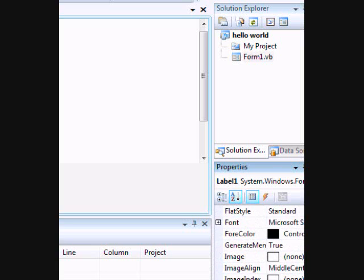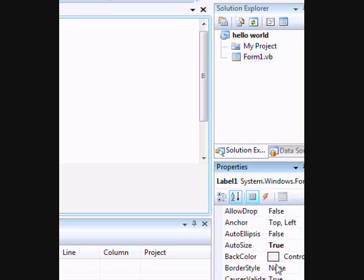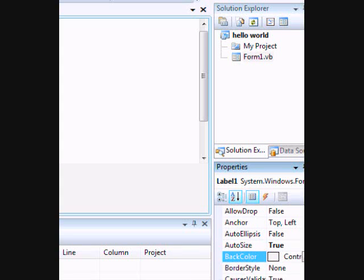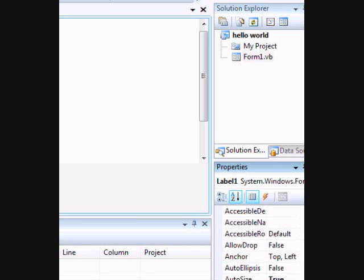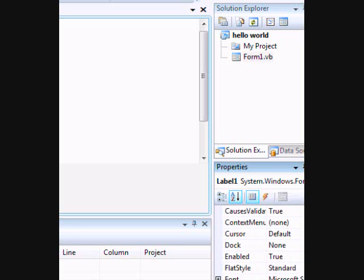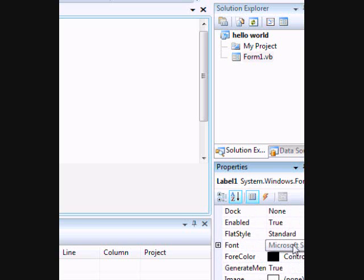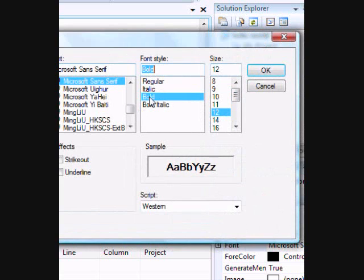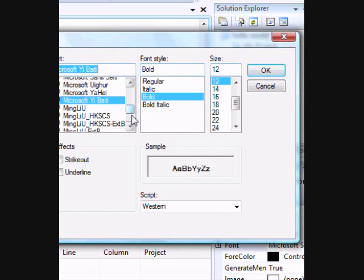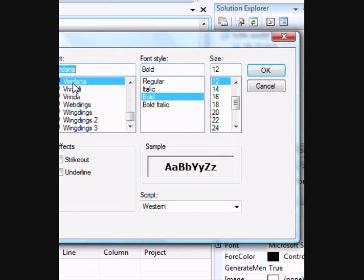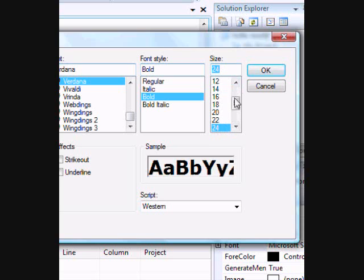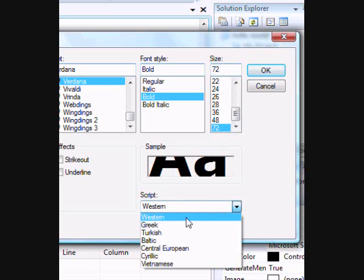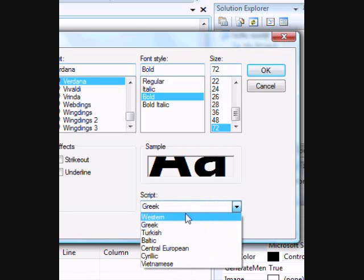We're gonna go up and change the background. Let's give this a yellow background. And let's change something else here - change the font, make it 12 bold. Let's make it a bit bigger, let's make it the biggest size.